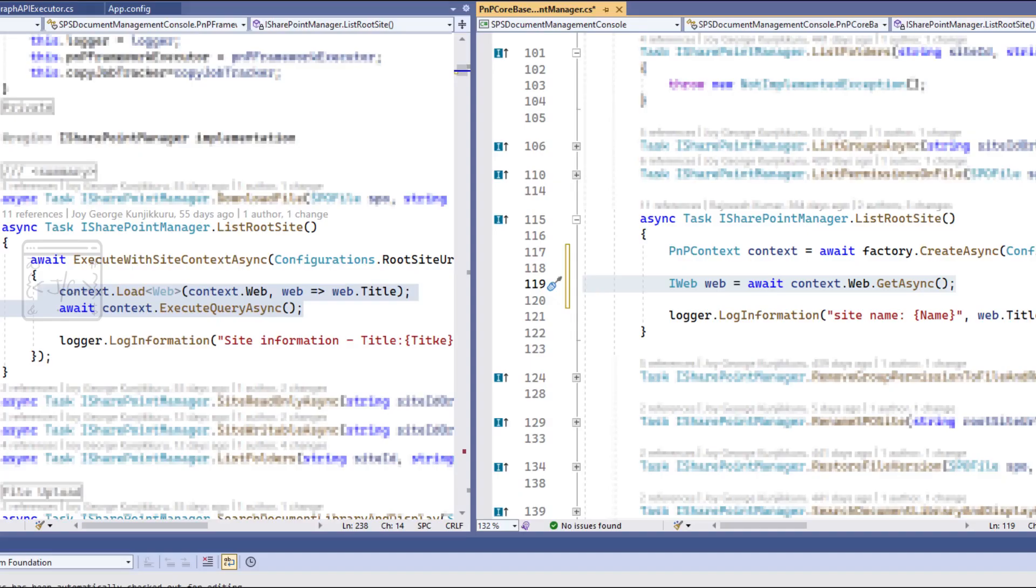First of all, PNP Core requires less number of lines to achieve a task. Take the example of getting the title of the web. The left side is PNP Framework code and the right side PNP Core. We can clearly see that PNP Core works with one less line. Compare this in an enterprise application with tens of thousands of lines.